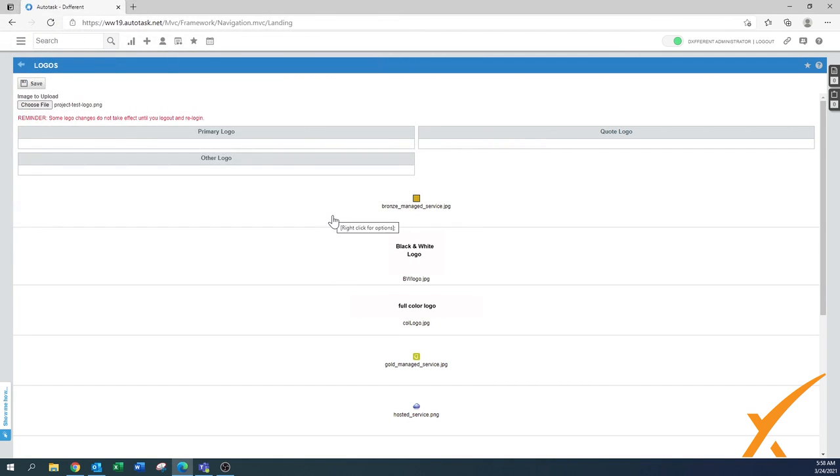So make sure that you take care of those logos in the specific formats. This is also in the Autotask help file, where you can easily find it.